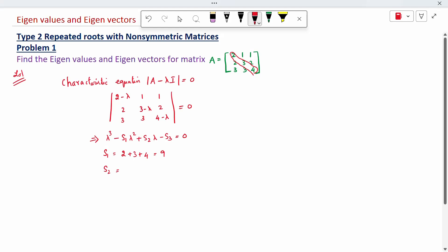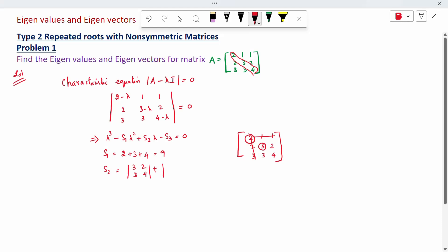S2: for each diagonal element, omit its row and column and take the determinant of the remaining 2x2 submatrix. For diagonal element 2, we get 12 minus 6 = 6. For diagonal element 3, we get 8 minus 3 = 5. For diagonal element 4, we get 6 minus 4 = 2. Calculating: 6 plus 5 plus 4 gives us S2 equal to 15.